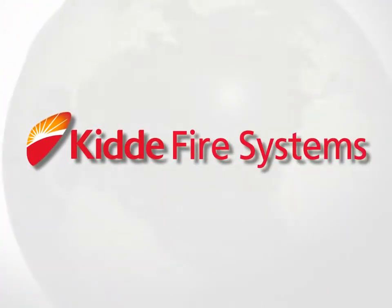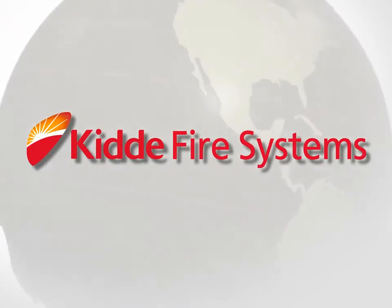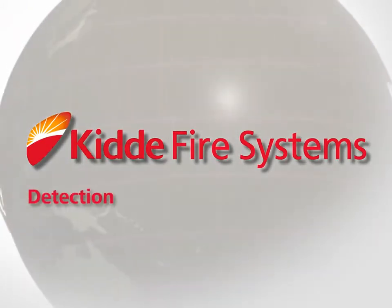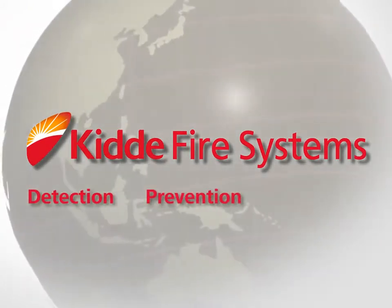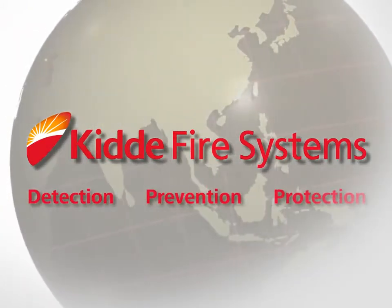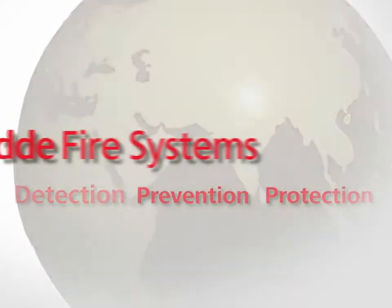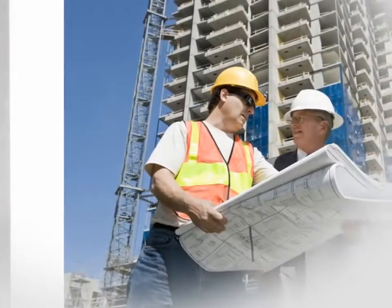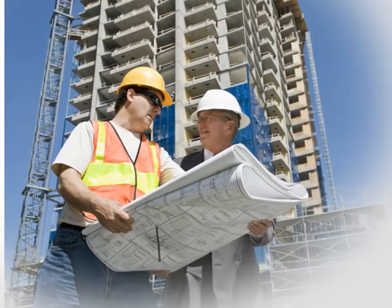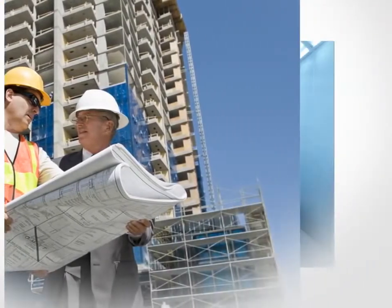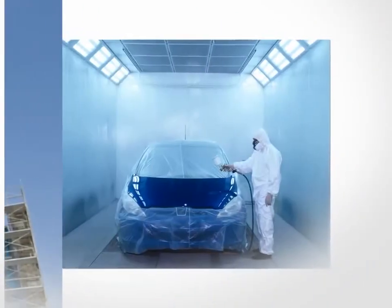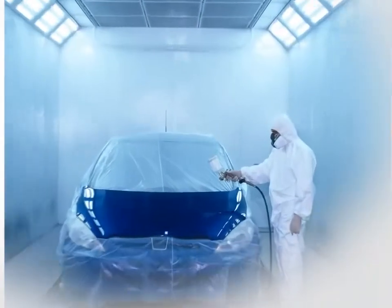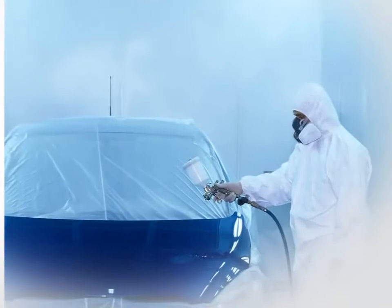Kitta Fire Systems is a worldwide leader in the development and manufacture of fire detection, prevention and protection systems. Established as Walter Kitta in 1917, Kitta Fire Systems has a long history of providing custom engineered fire protection solutions across a wide range of industries.